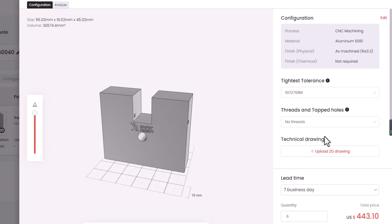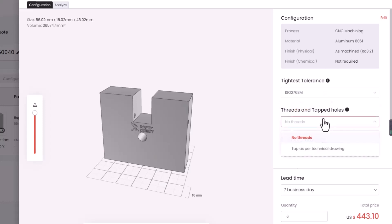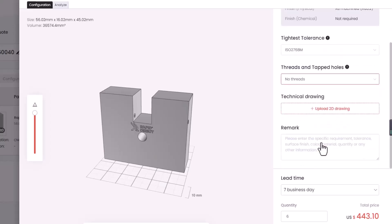If your parts require a tighter tolerance than our standard manufacturing tolerances, opt for tighter tolerance options. Specify features such as threads and tapped holes, in which case you will need to upload an additional 2D drawing in the Technical Drawing section. You can also add a remark to specify any other information.